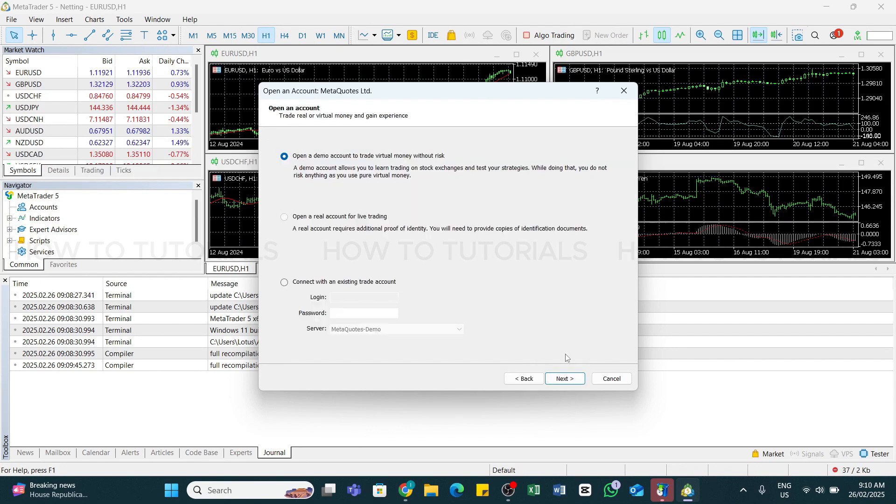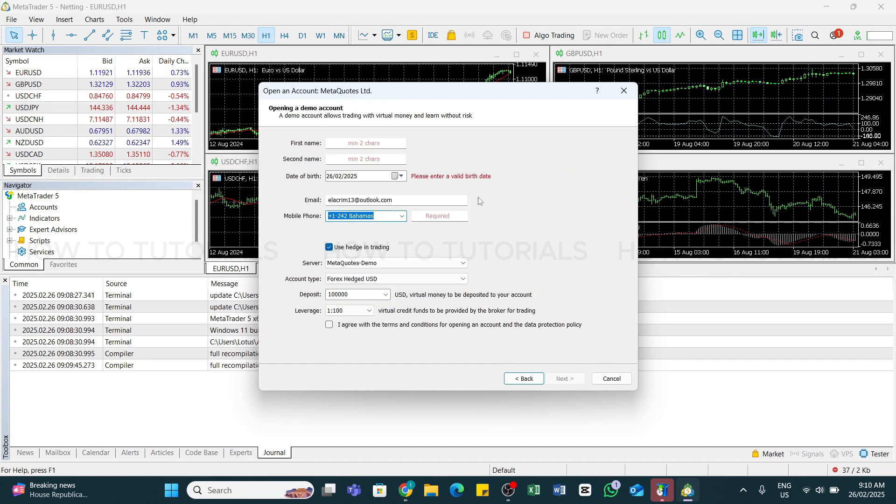And now here, make sure this Open a Demo Account to trade virtual money without risks is selected. Once you have done that, now click on this next button at the bottom right.